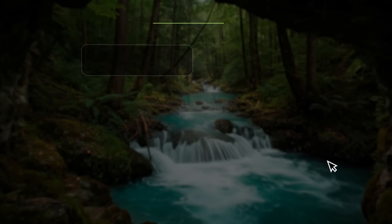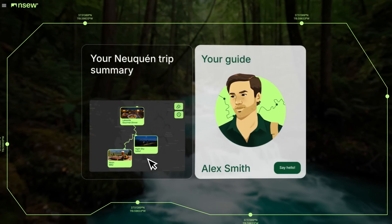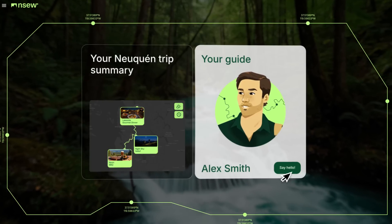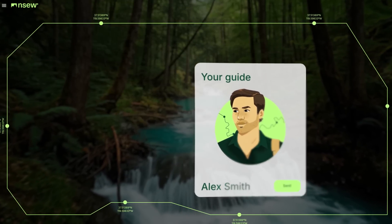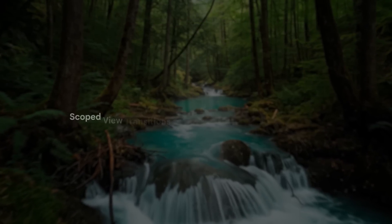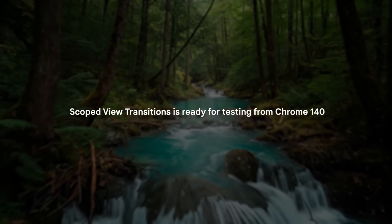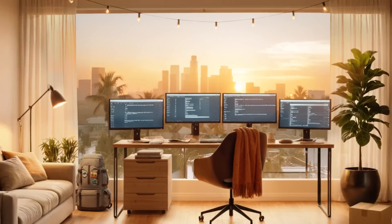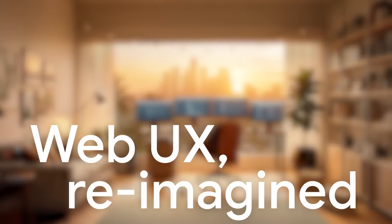Turn your web into a frictionless experience defined by seamless motion. Scoped view transitions is ready for testing from Chrome 140. Build without barriers. Web UX reimagined.